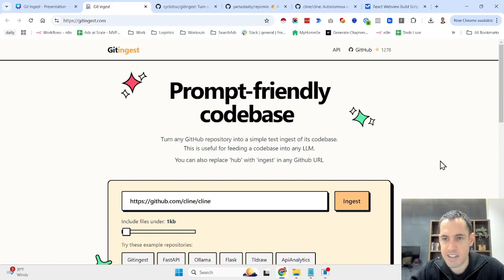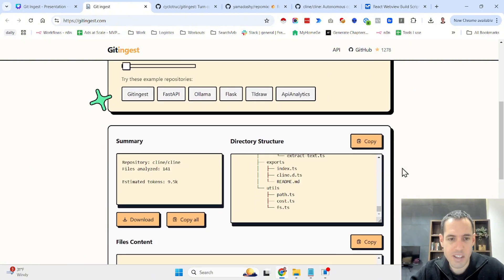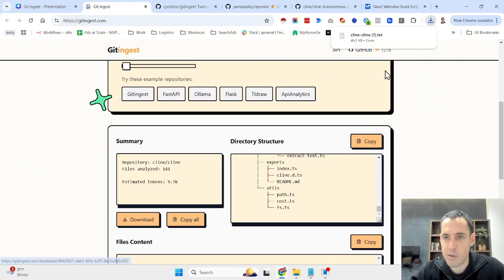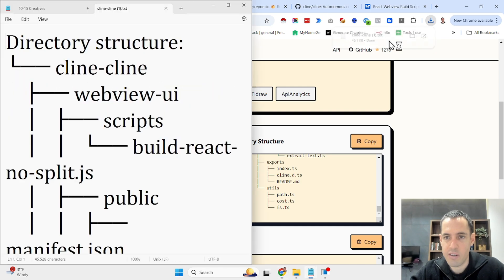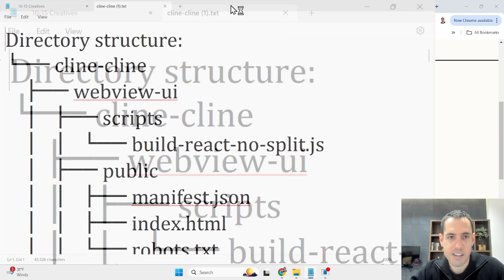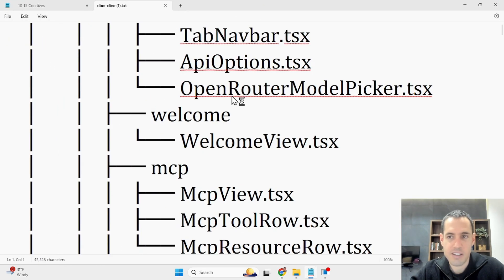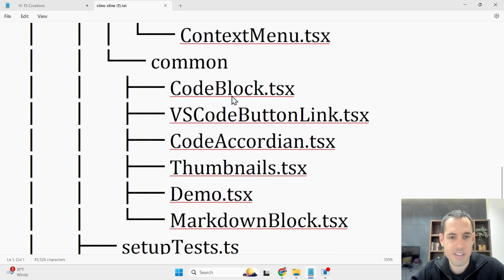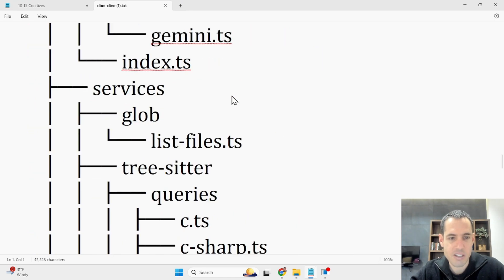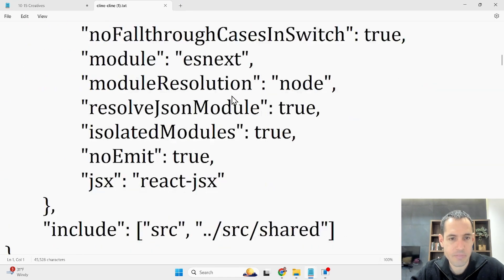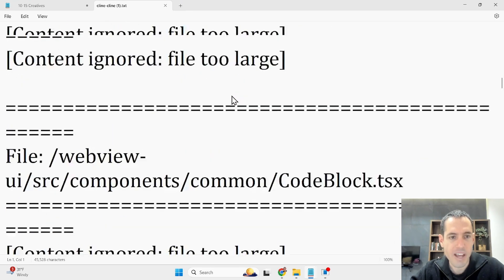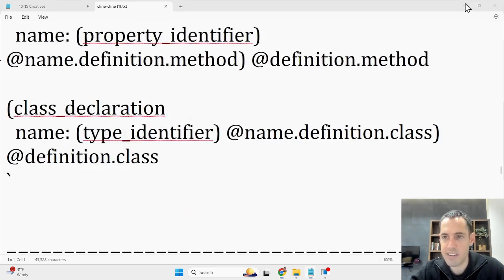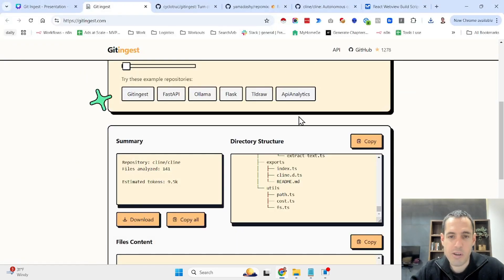This was just an example. Obviously you can download it or you can copy everything. We will download it over here and you have everything as a text file. As you can see, directory structure and all the data from all the files. And what you can do next, you can feed this as context.